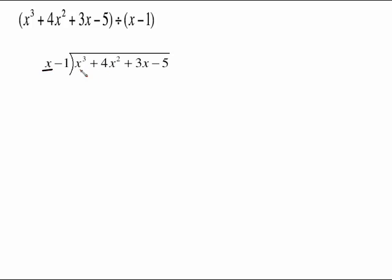First, x cubed over x, which is x to the first. Use your exponent laws which says keep the base and subtract. So this is just x squared.